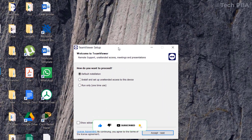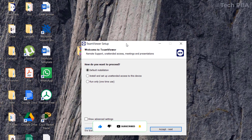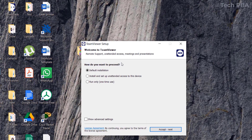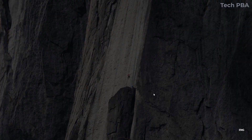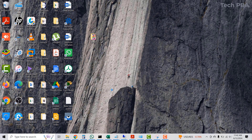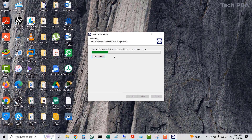Once complete, click the 'Open Folder' icon to open the downloads folder. Double-click the application and you will be taken to a pop-up window. Select which option you want — in this case I'll select the default installation — then click 'Accept and Next.' The installation will begin.